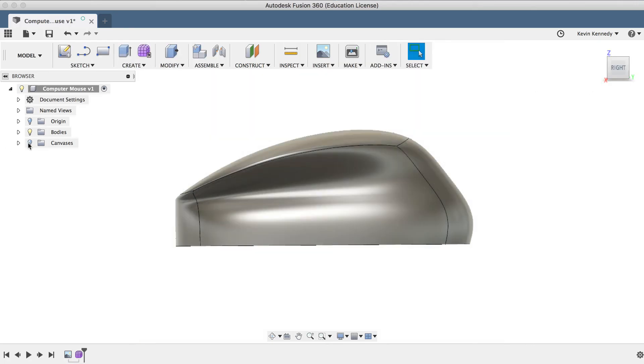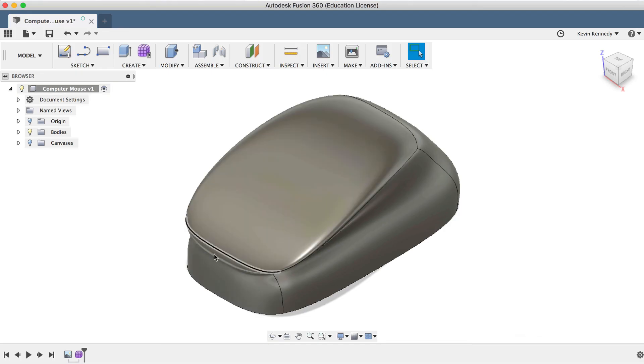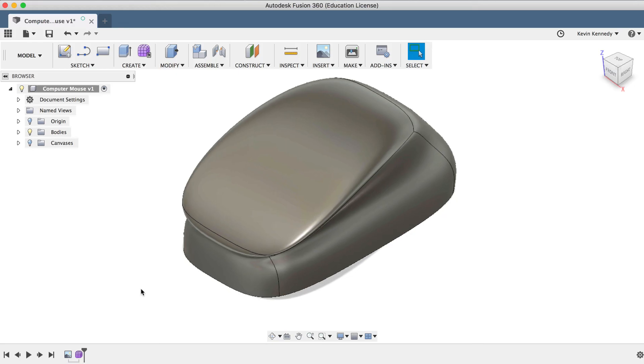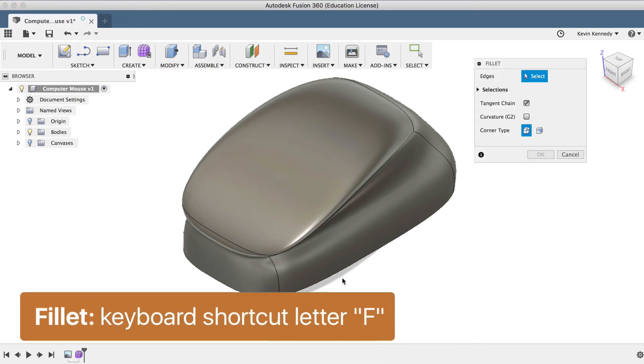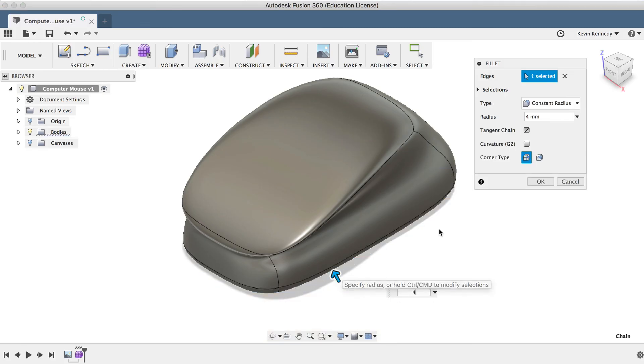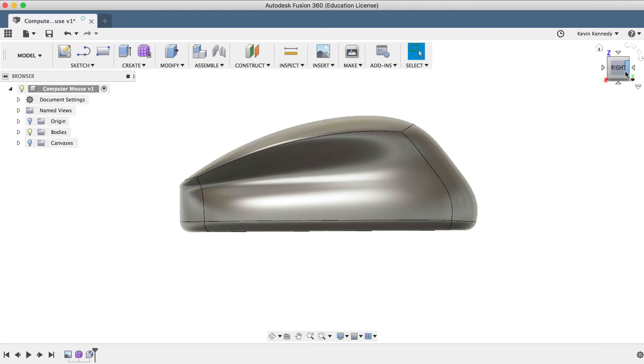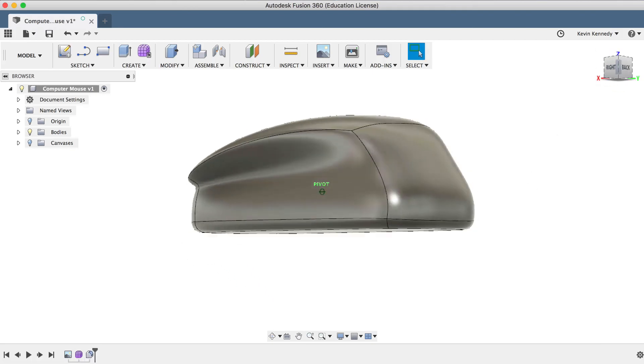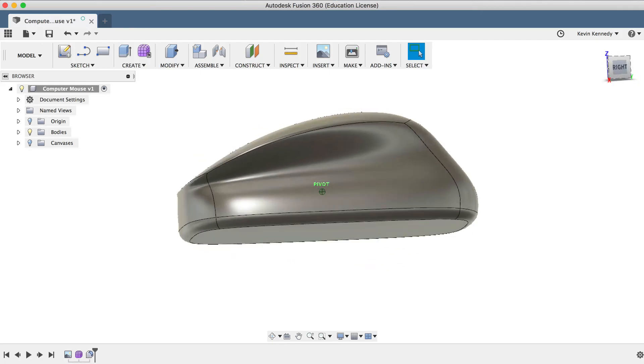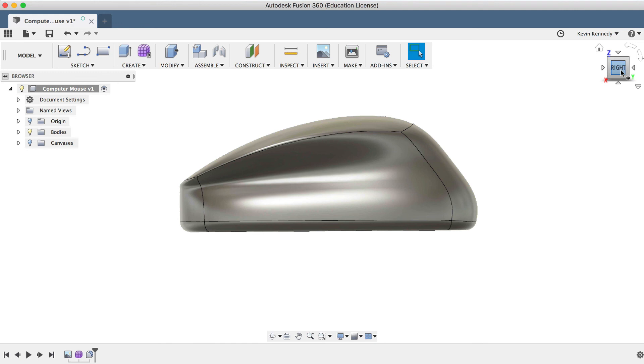Now I can go ahead and take this model a step further by using the model tools to really define the features of the computer mouse, including adding a center scroll here, maybe splitting the keys down the middle. And I can go ahead and hit the keyboard shortcut letter F for Fillet, select the bottom edge, and I'll enter a fillet radius of four millimeters and click OK. So that's all I'm really going to show for this tutorial, because again, like I mentioned in day number 22, you really need to get used to these basic sculpt commands before we go ahead and take it a step further.